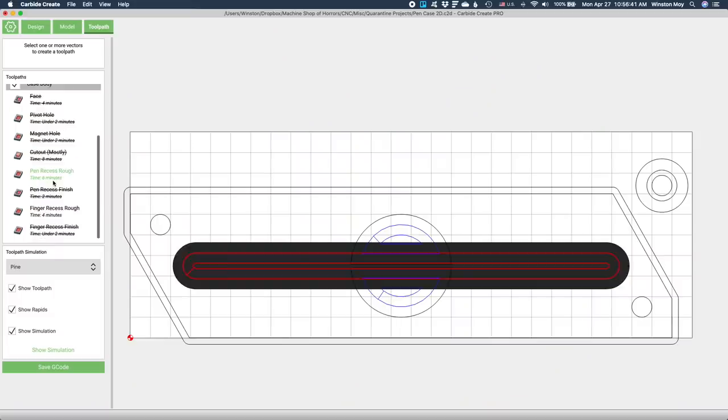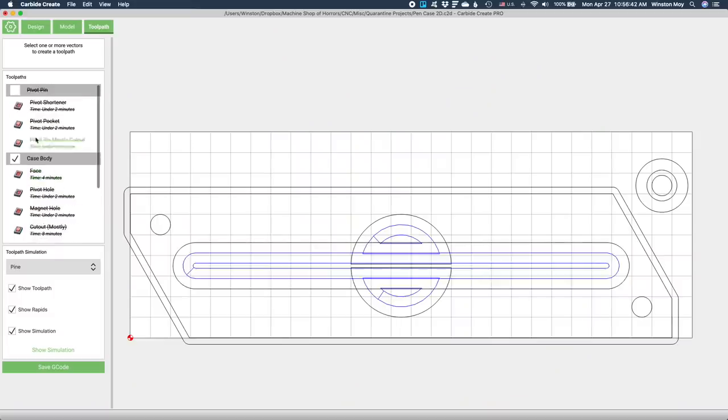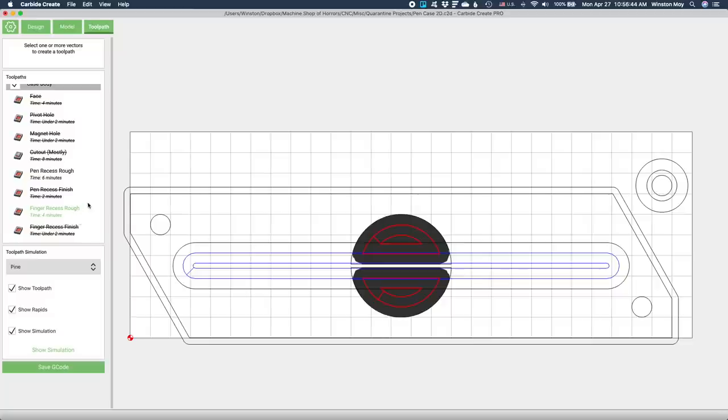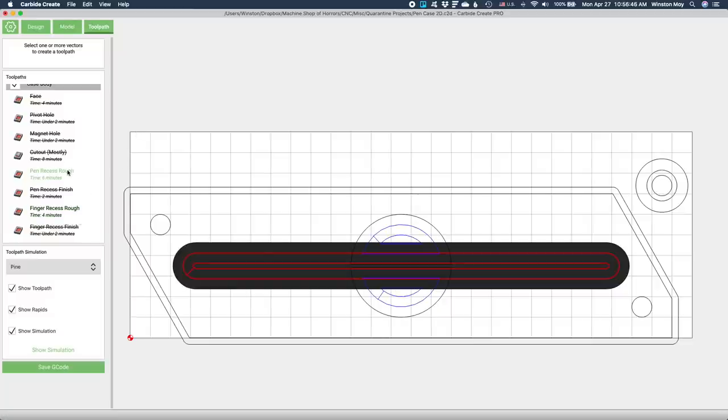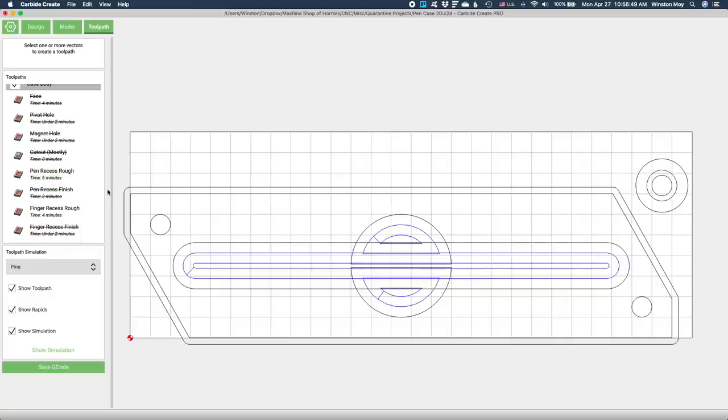I'll apply a pocketing toolpath to the main slot that goes down 9 16ths of an inch from the top surface of the body. That means when I'm plugging in my final depth of cut, I need to account for the additional 16th of an inch between the top of the case and the top of the stock. Again, if your stock were exactly the same thickness as your project, this would be a lot easier and you wouldn't have to do as much math, but quarantined makers can't be choosers.